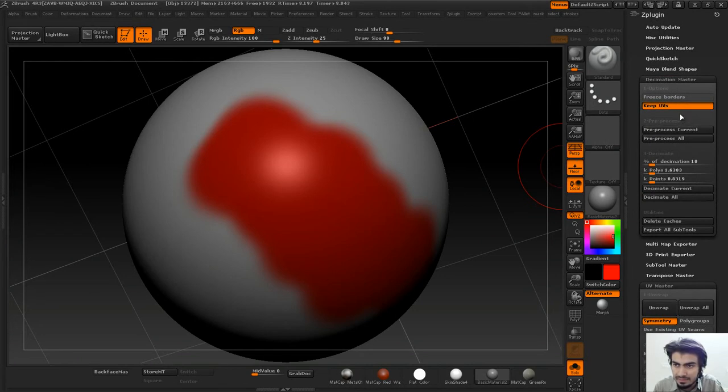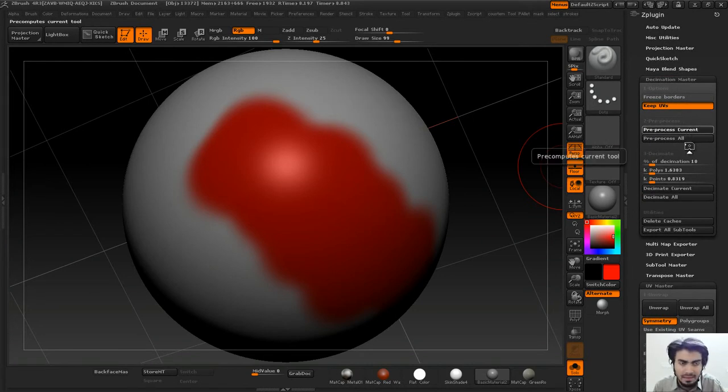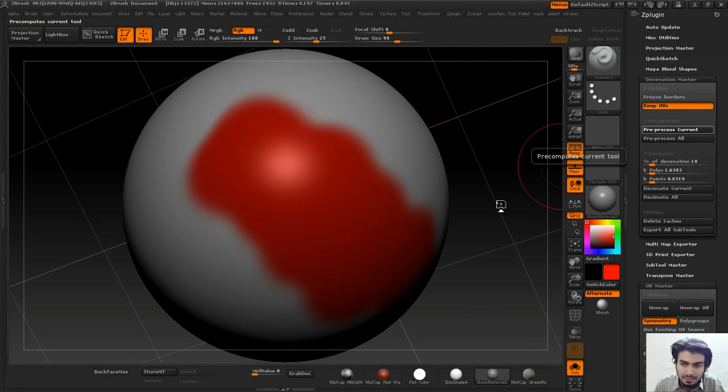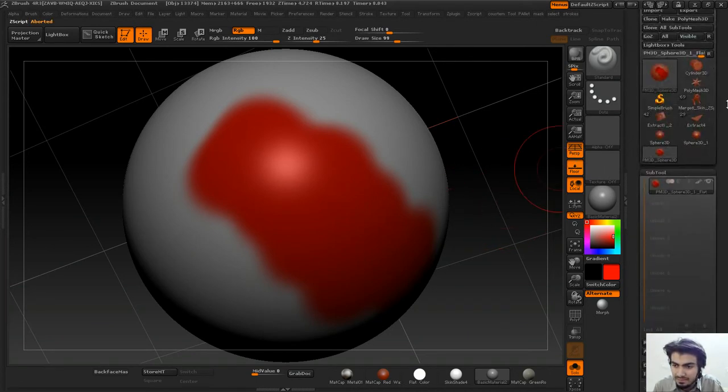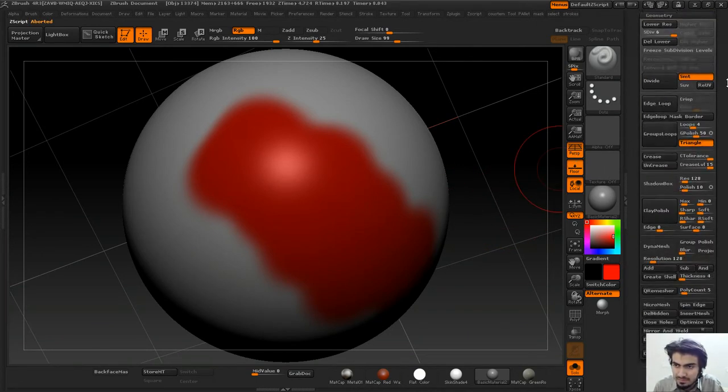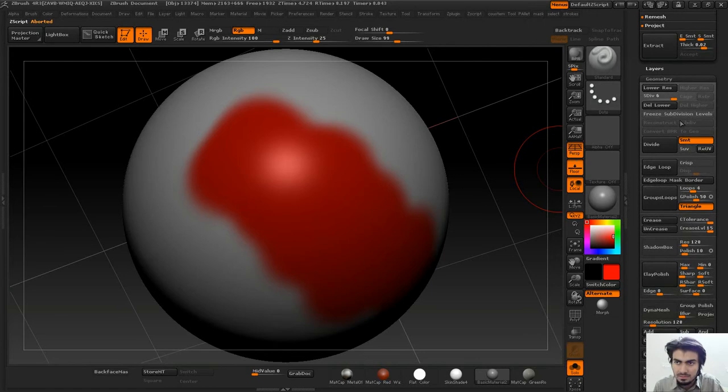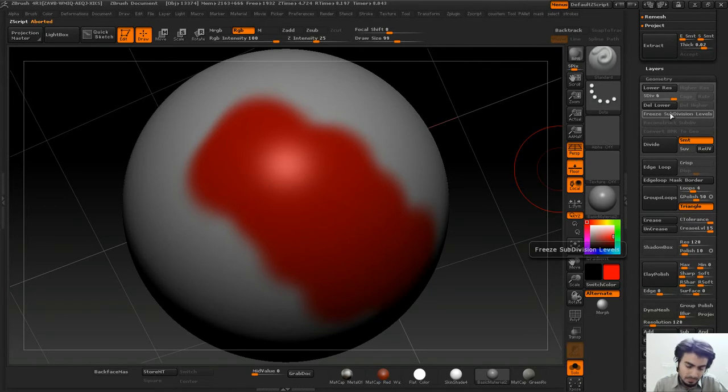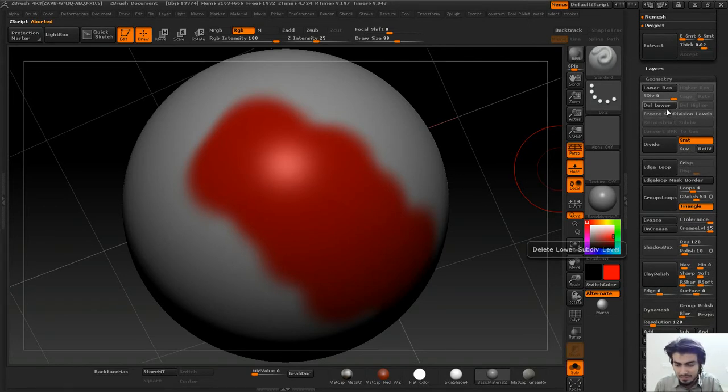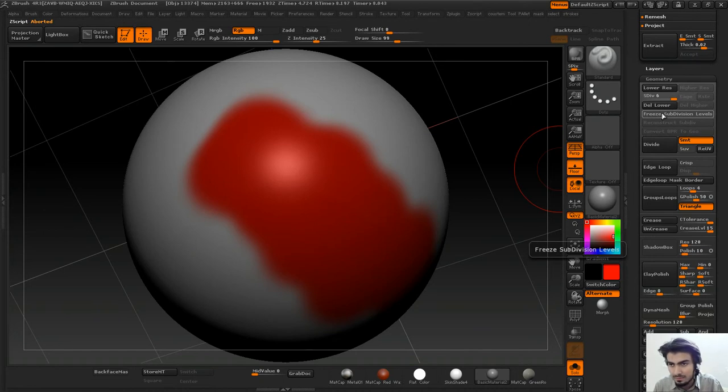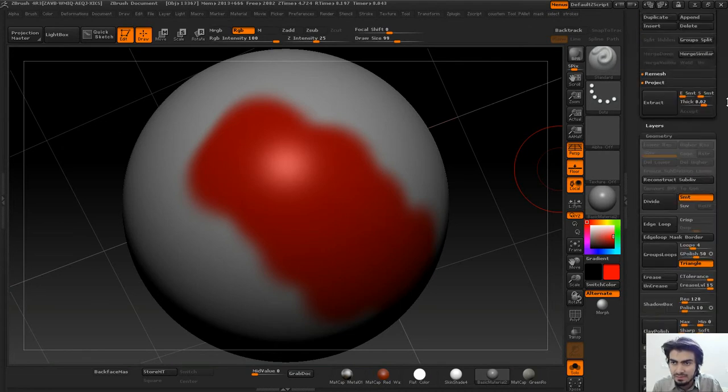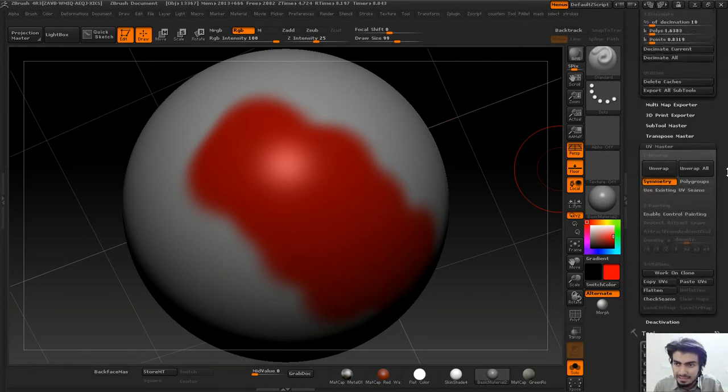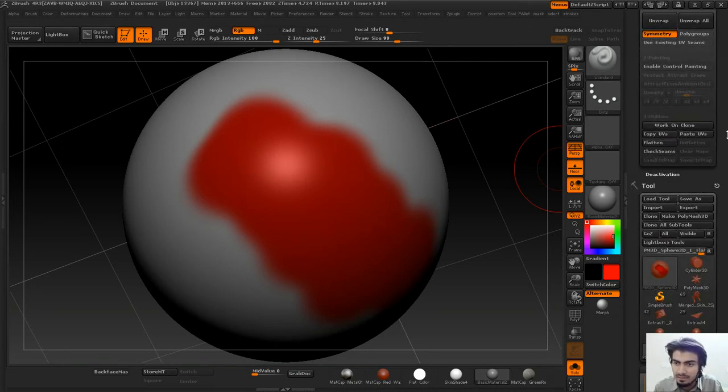A tip I'd like to give you: when you have your subdivisions on and try to decimate it, it will take much longer to calculate because it has to calculate all the subdivision levels. It's better to delete your subdivision levels.